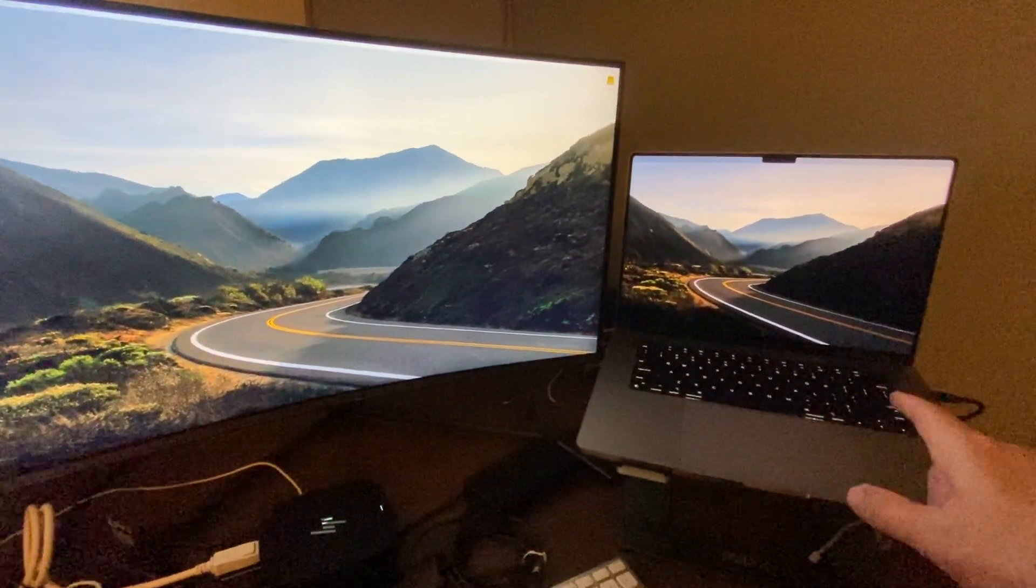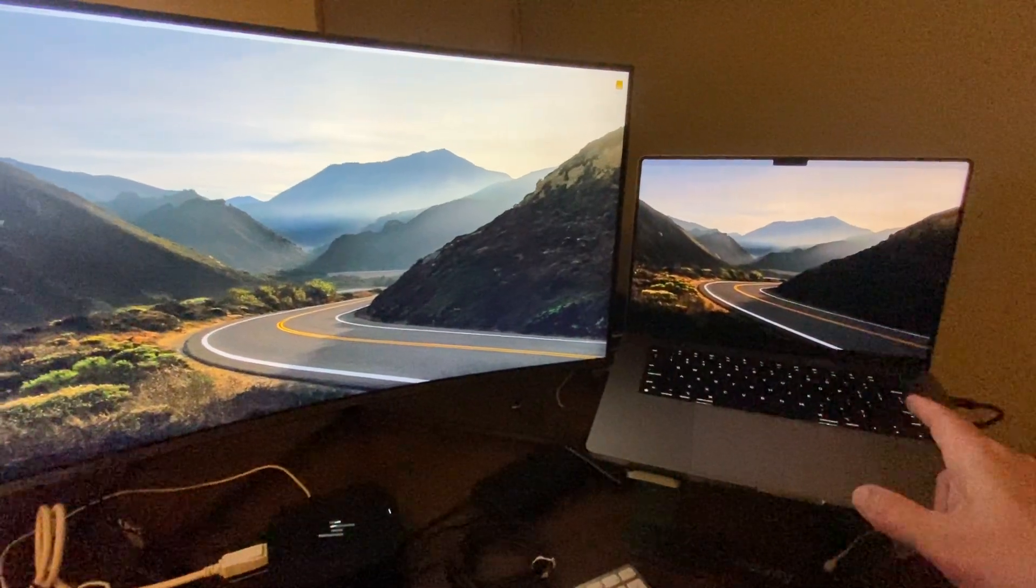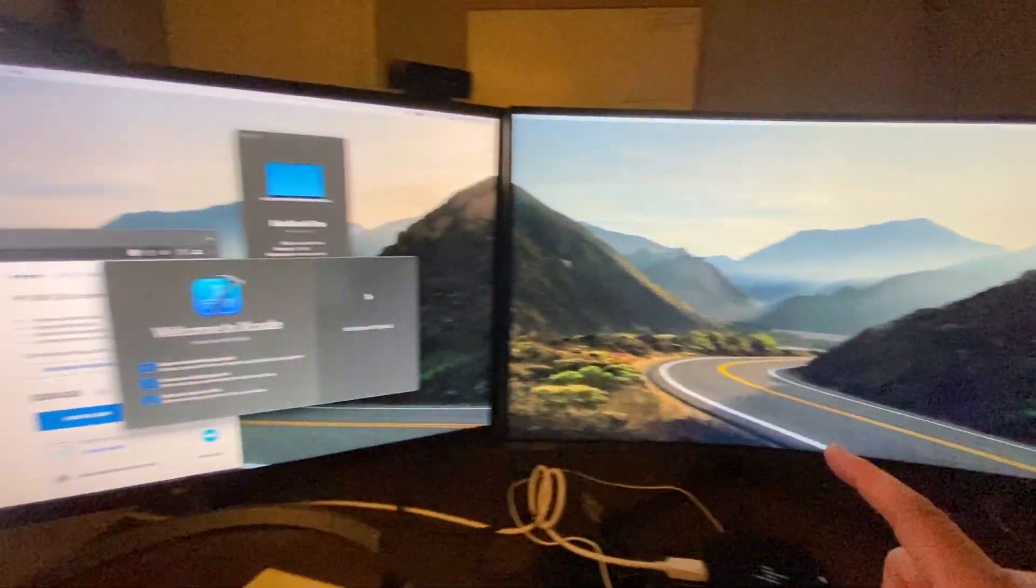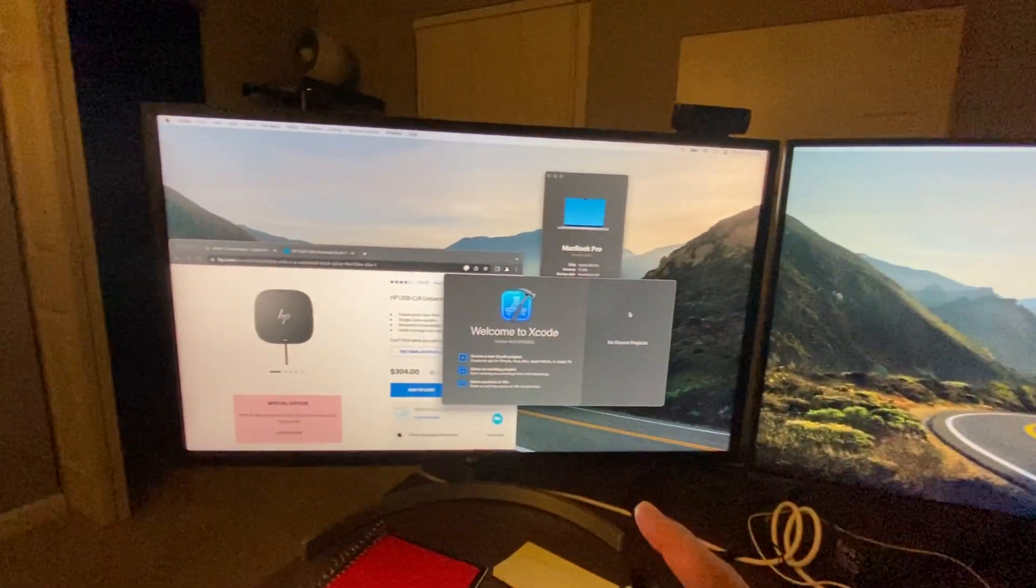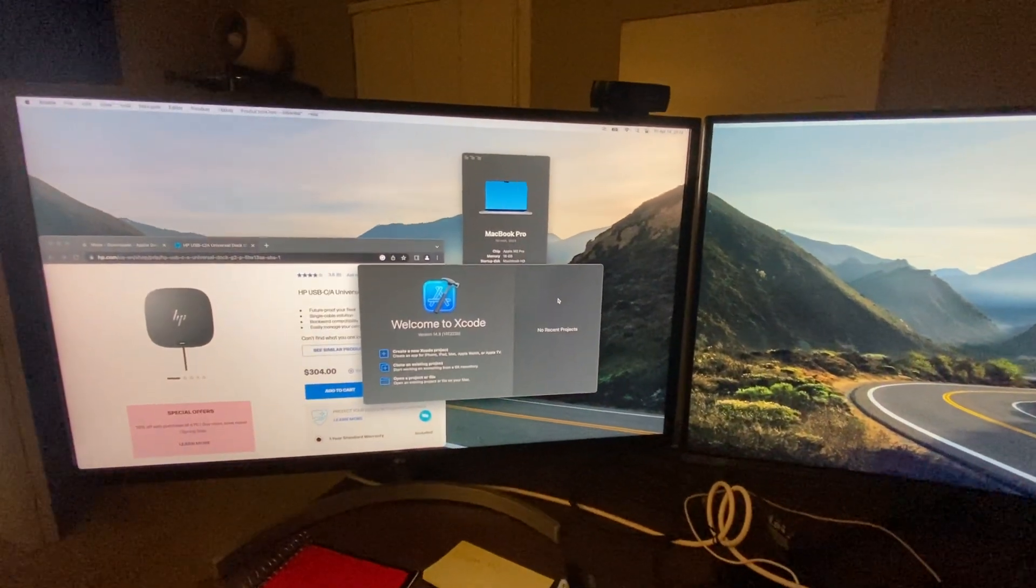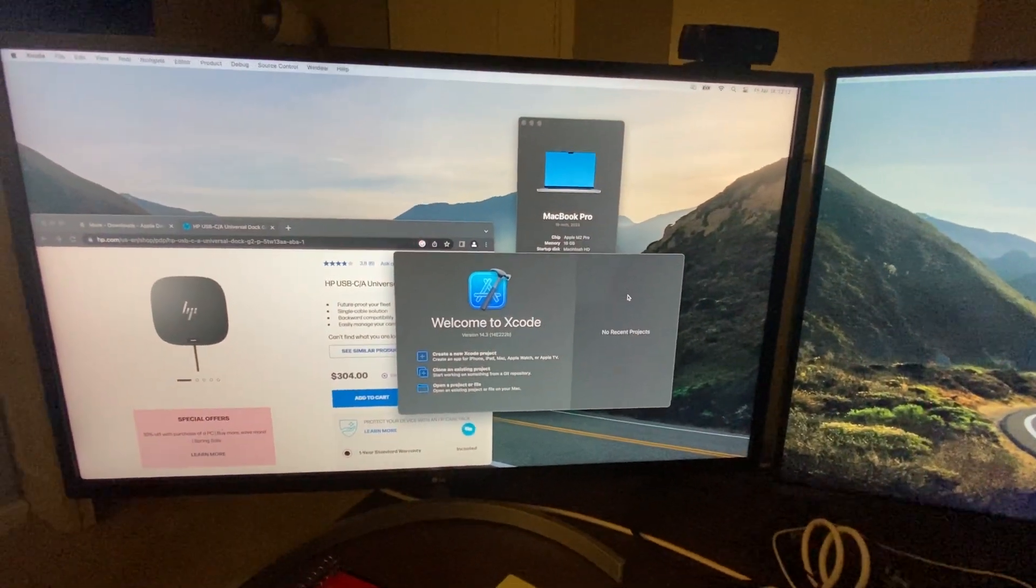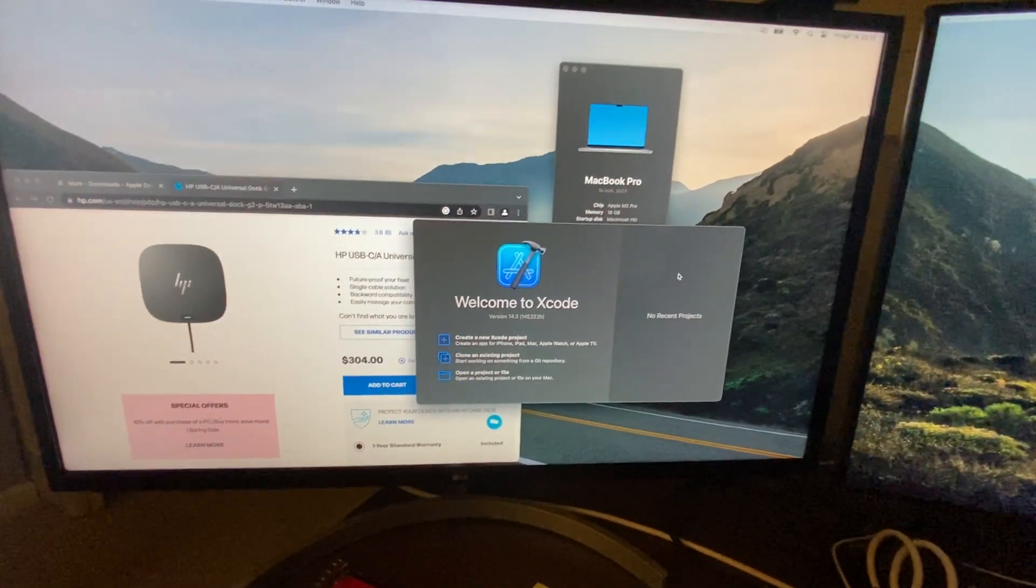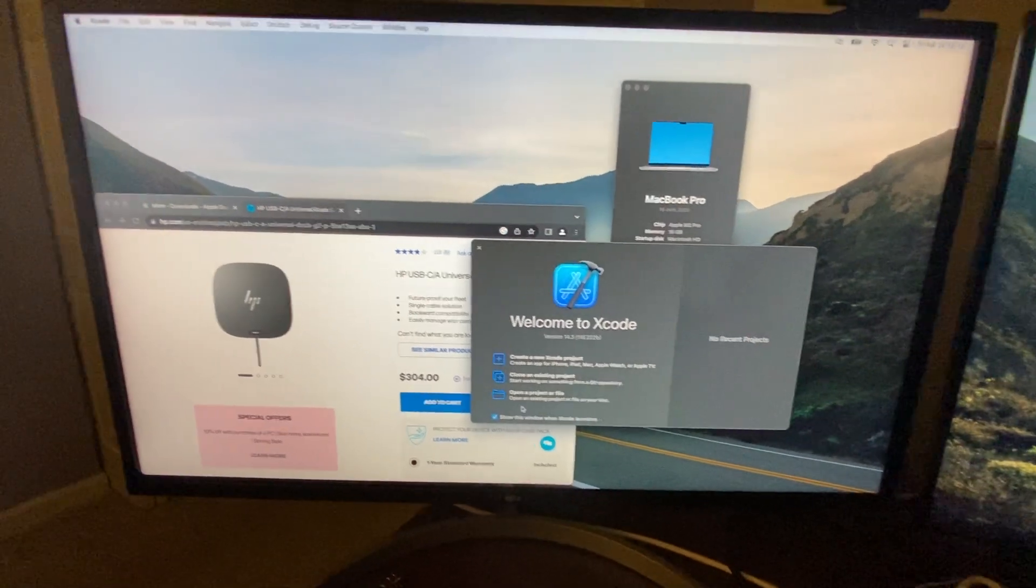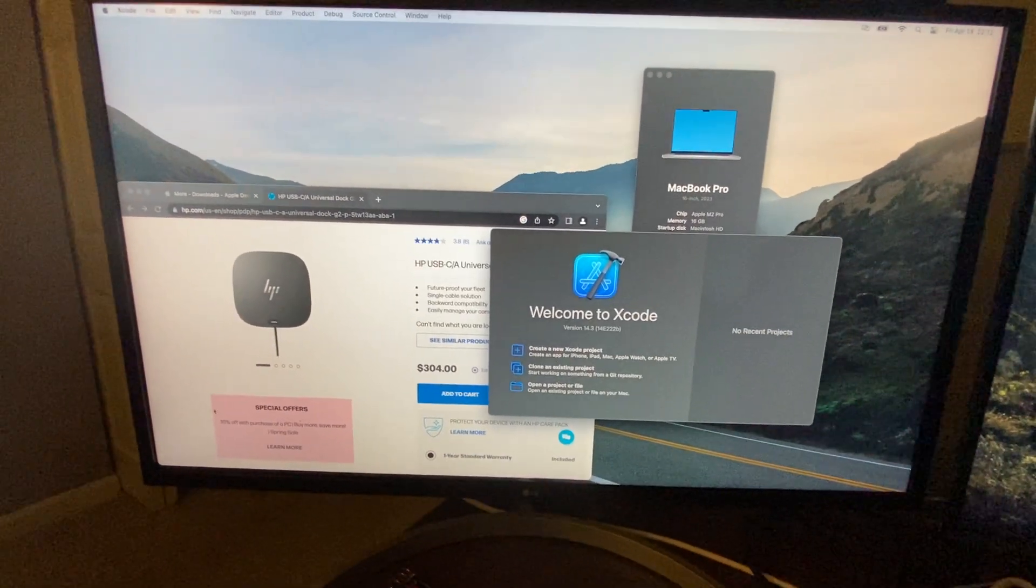It does charge the laptop, and it does support 4K on the two displays that I have. And let's just move the browser around to prove that it's working.